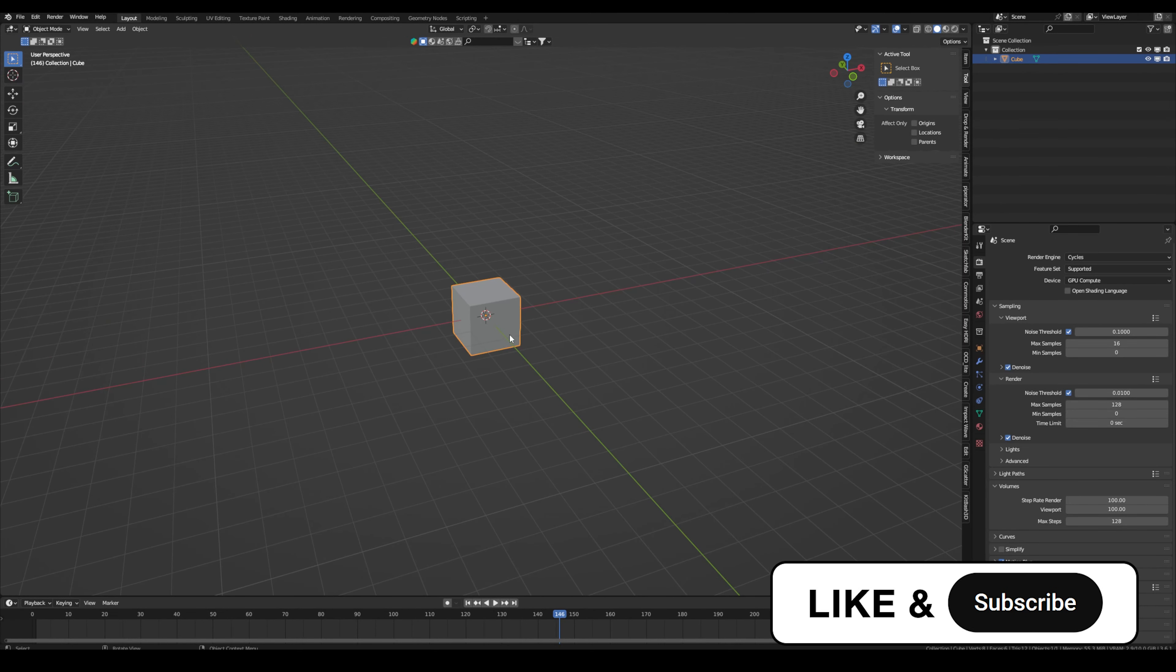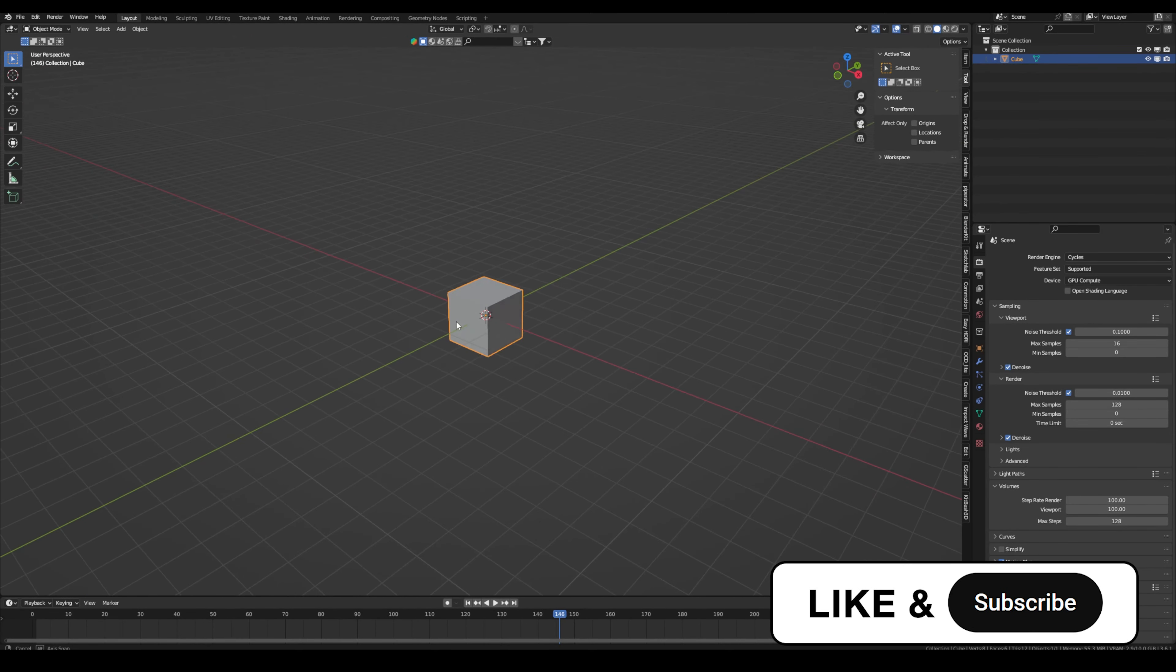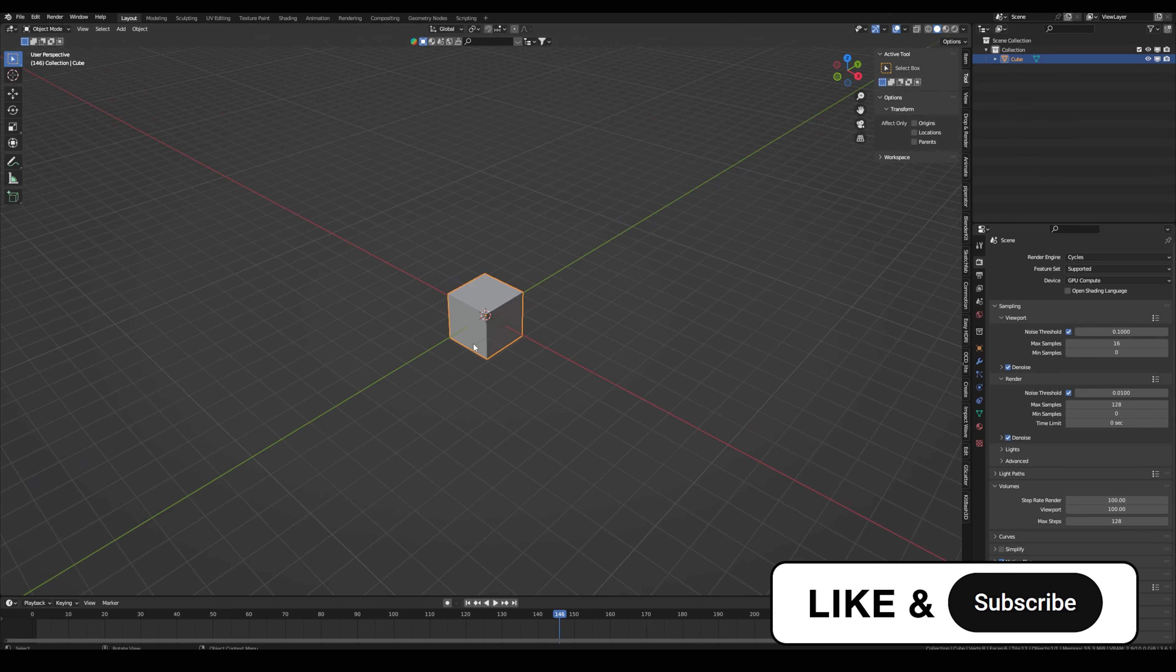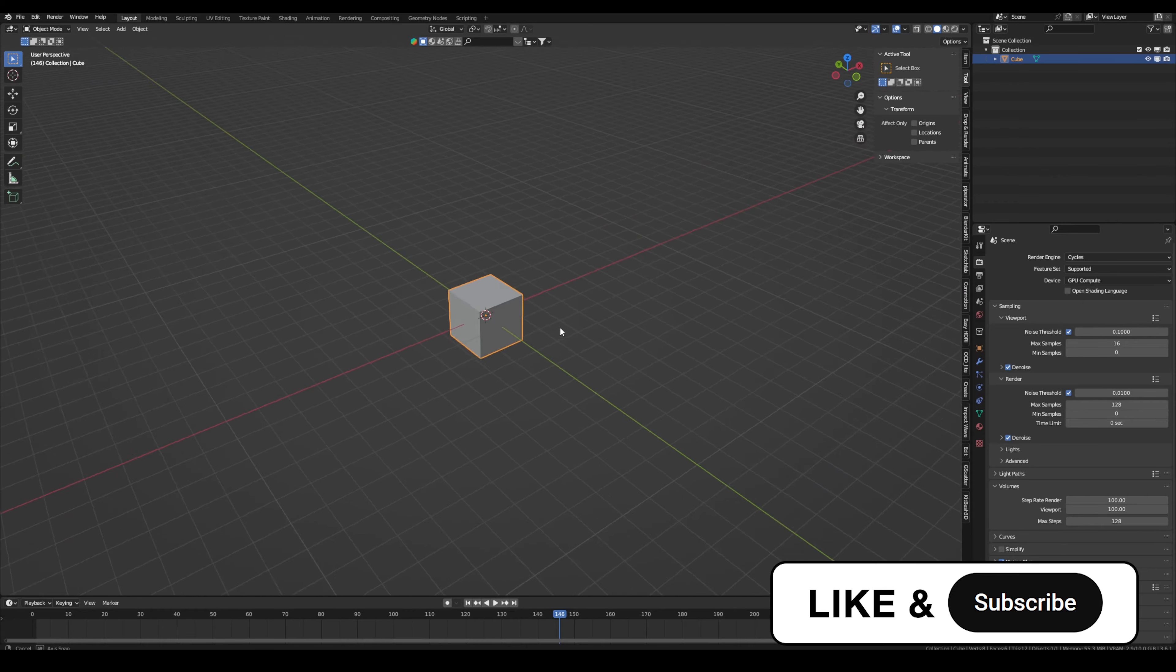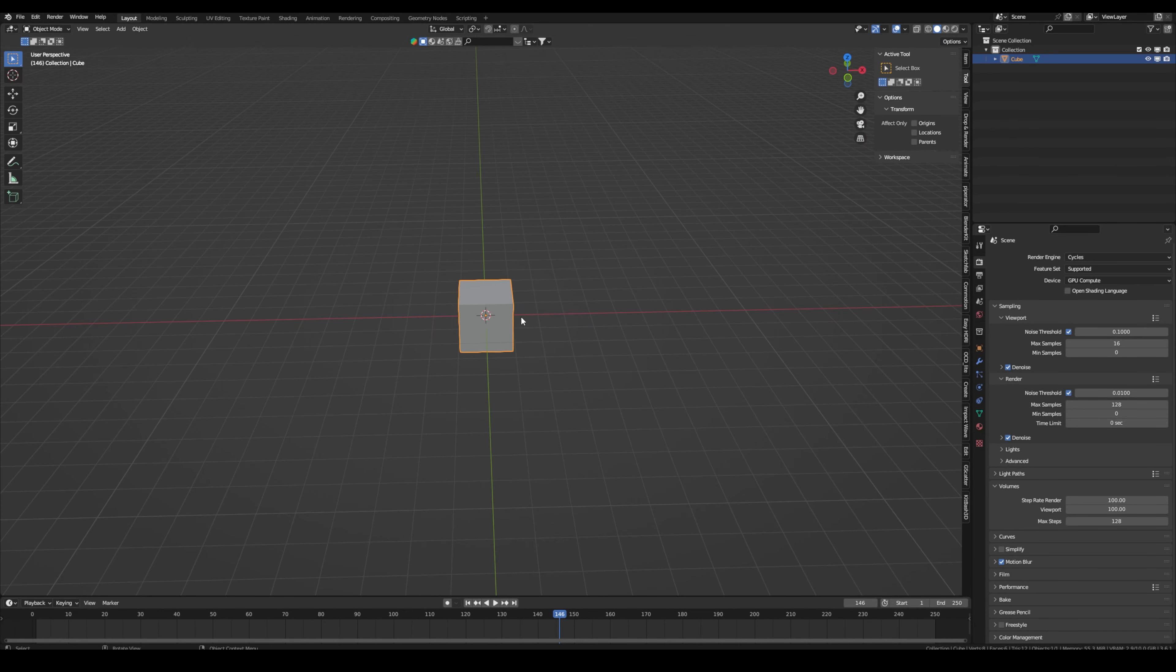Right now it renders volume way faster and you can't really see a difference in quality. Of course you have to test it out for yourself because maybe if you have a special scene you can see some difference, or maybe you can go even higher. That's also a really cool thing to know if you render volumes in cycles.